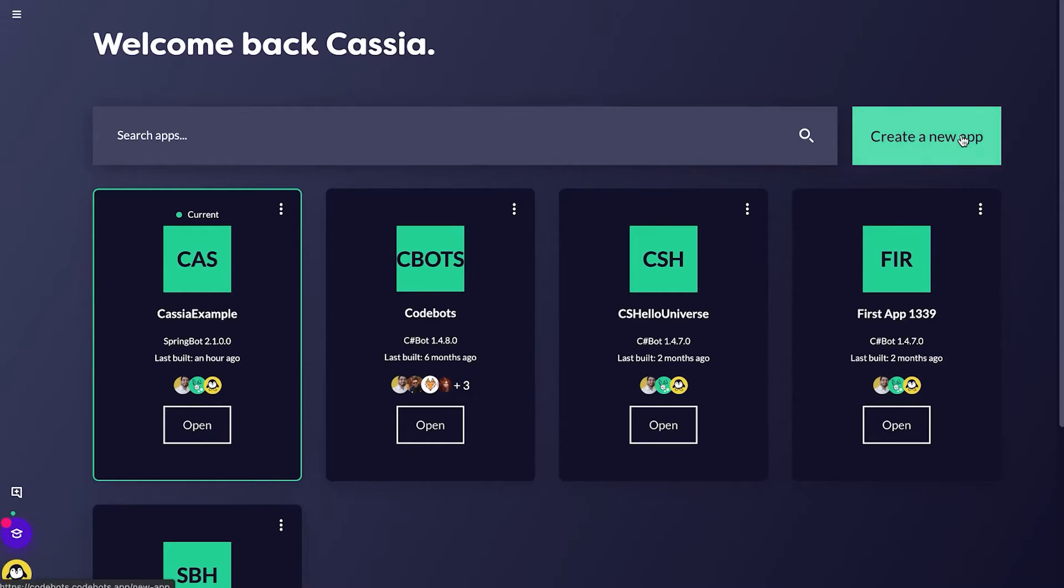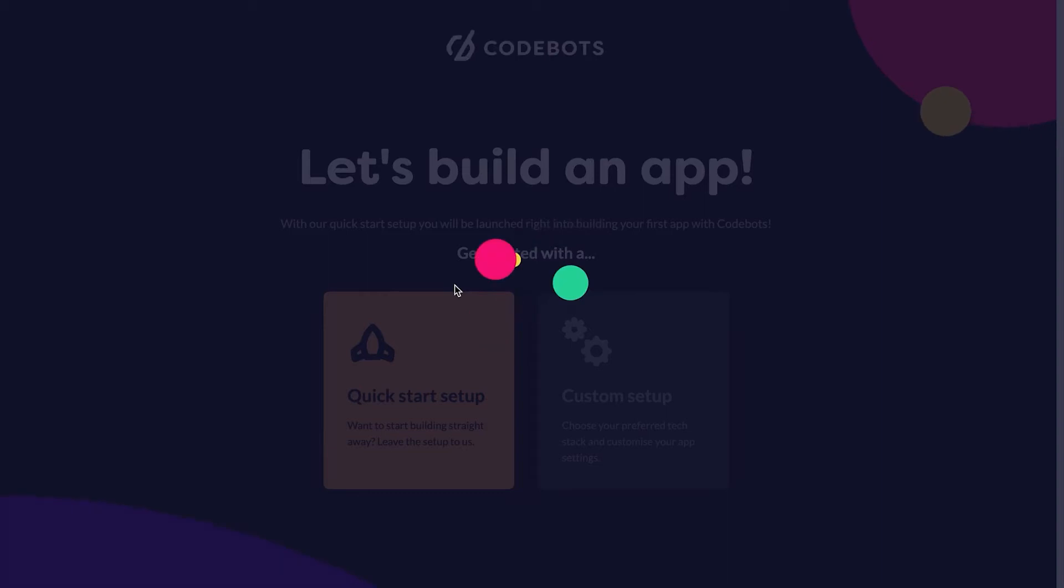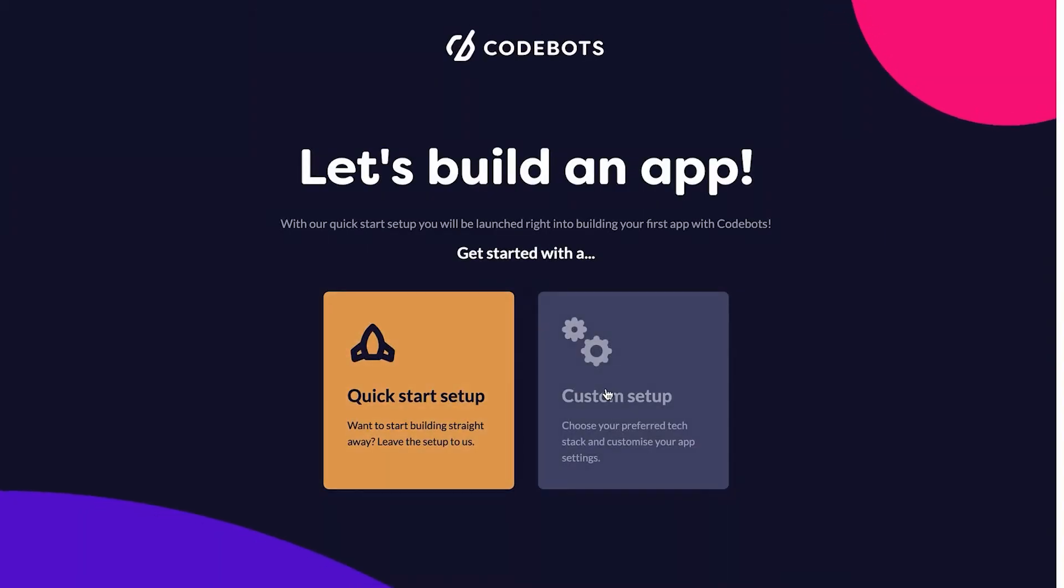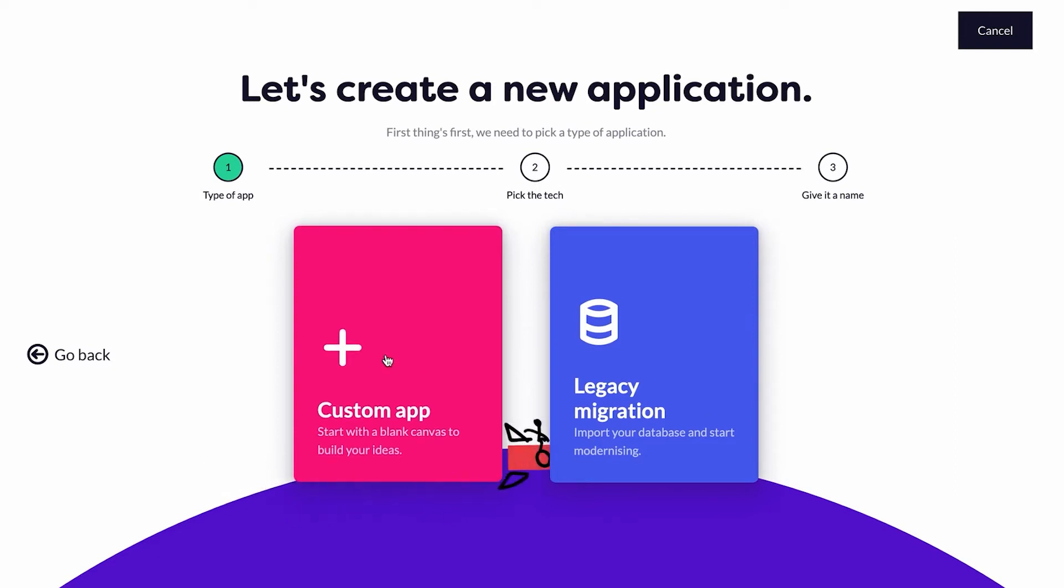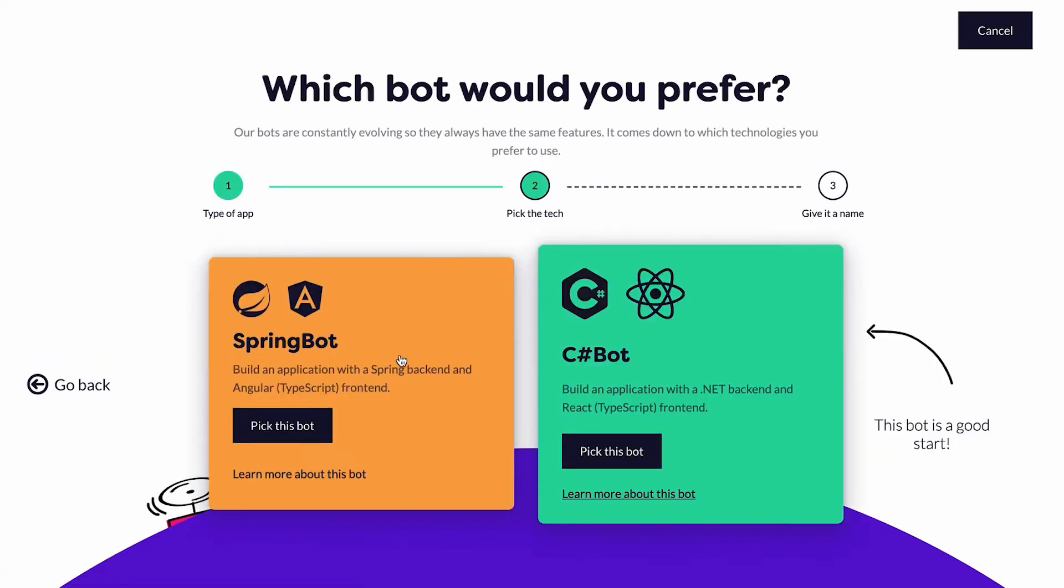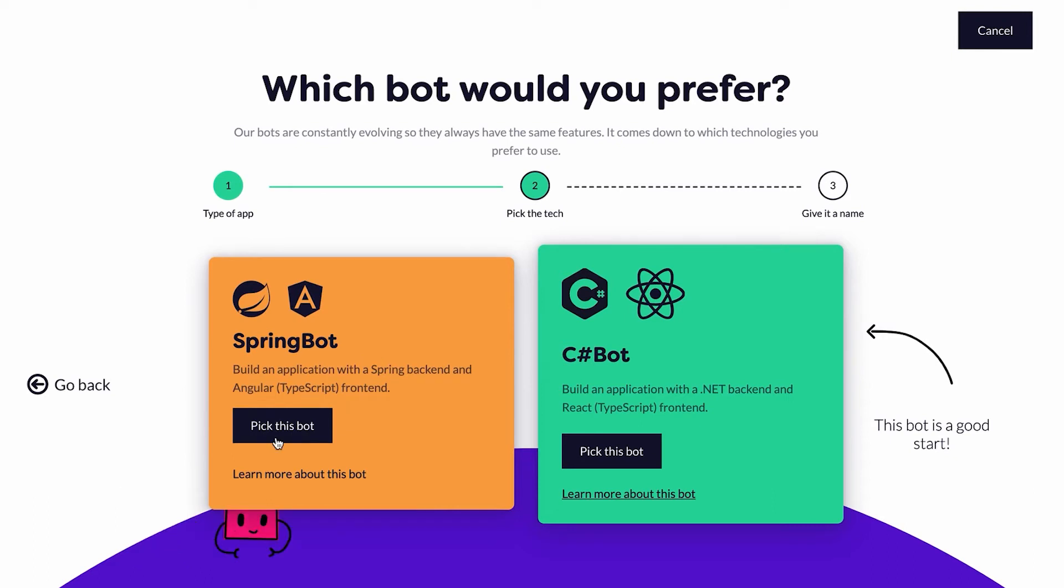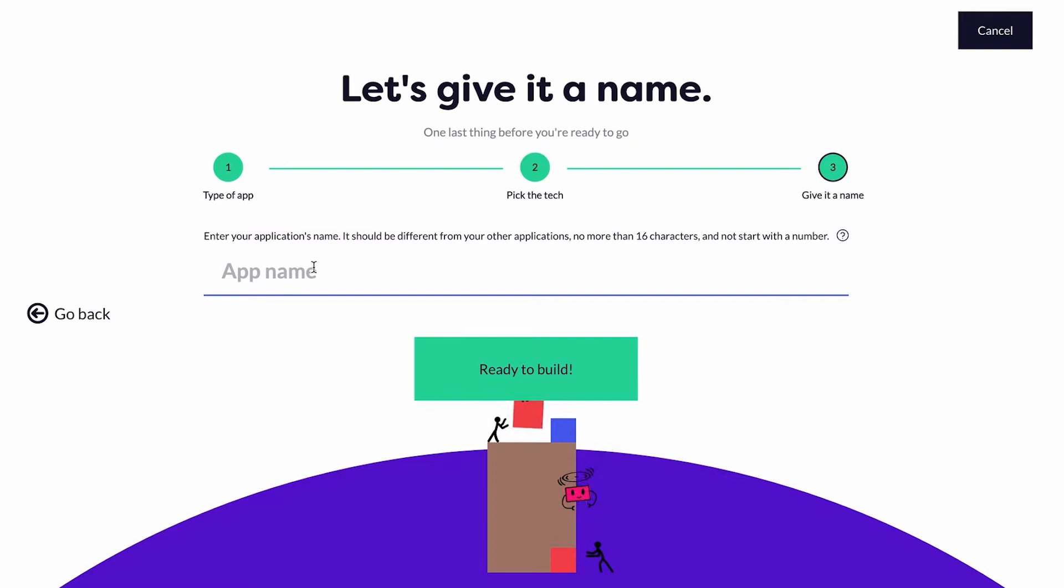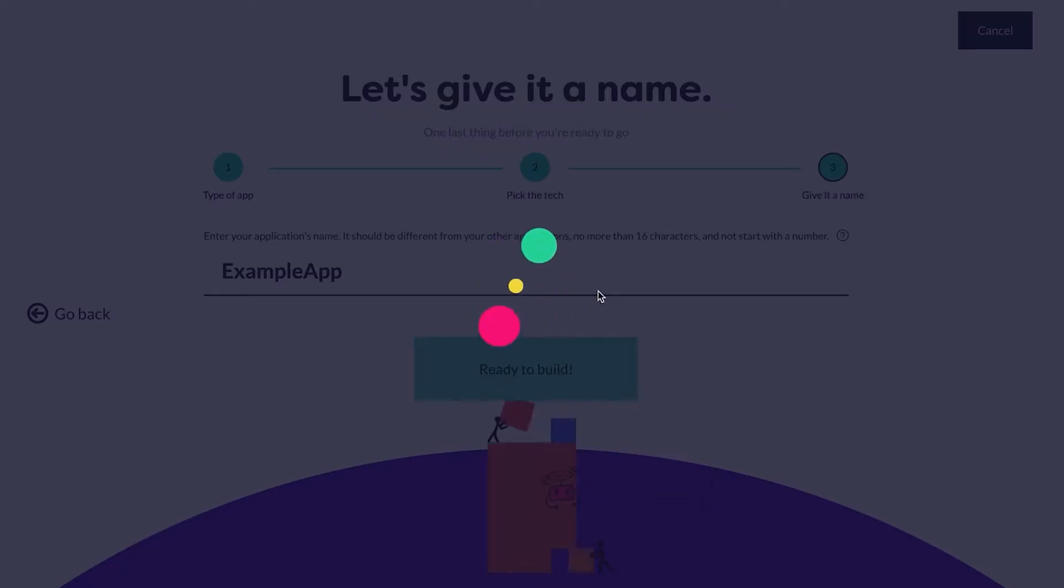Now I'm going to navigate towards creating a new app. We're going to click custom setup for this one. We're just going to create our own custom app and I'll be using Springbok for this example.